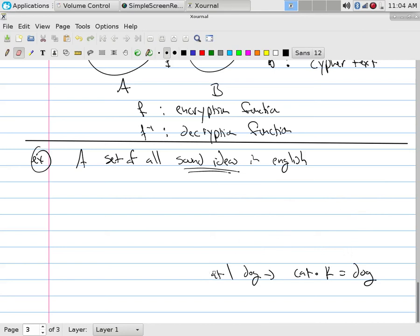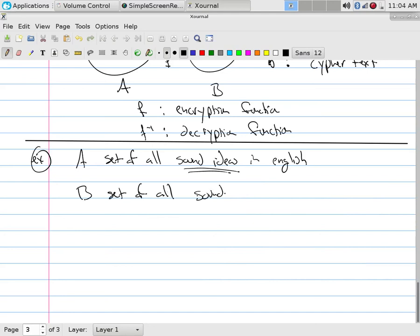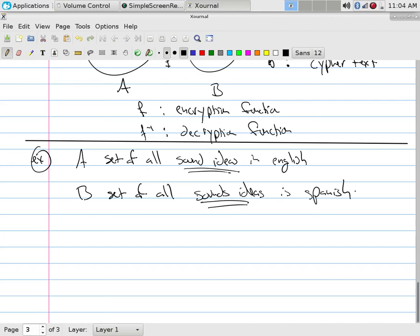But we have meaning in these things. And so we all understand the same mark as in English. But B could be the set of all sounds for ideas, say, in Spanish. Cat becomes cato. Now, if you didn't know Spanish and somebody's like, I'm pretty sure they're speaking Russian, but I have no idea what they're saying. What did they do? They encoded it.